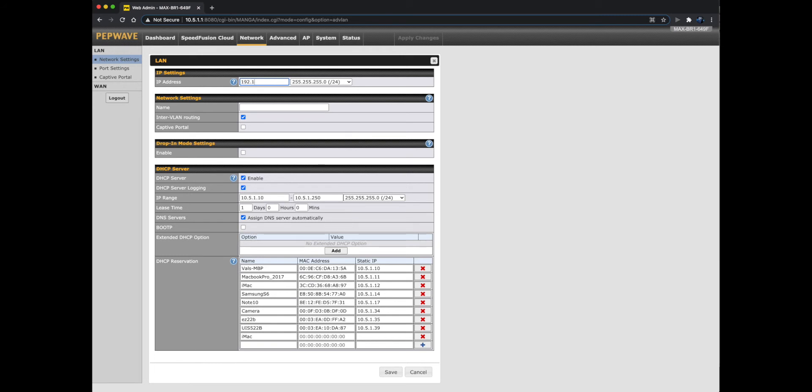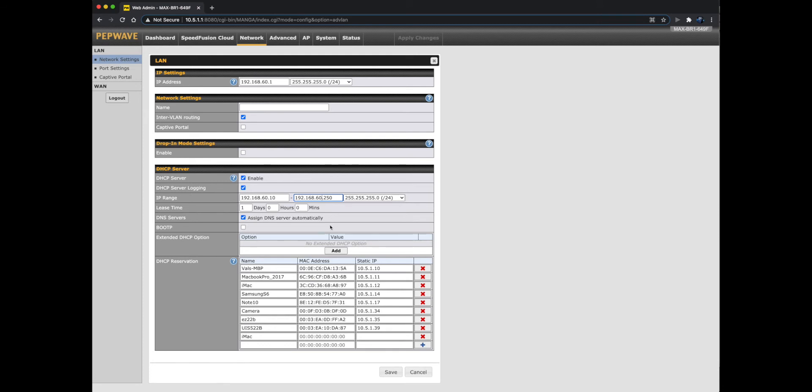You can copy our 10.5.1.1 address or enter your own within the private IP range. Here's another example using 192.168.60.1. Scroll down to the DHCP section and change the IP range next. Based on the default range, we'll make this 192.168.60.10 and 192.168.60.250.